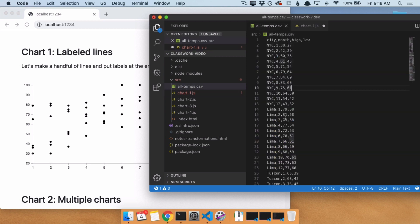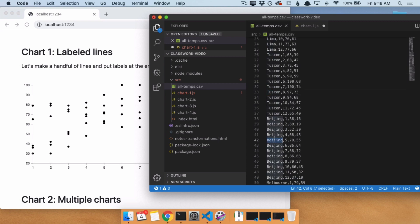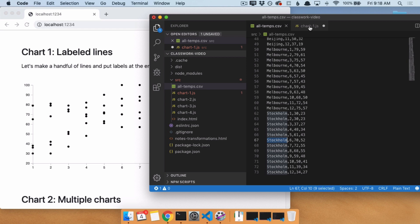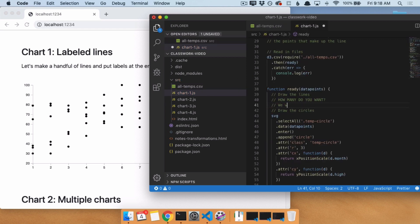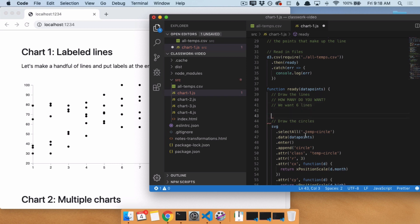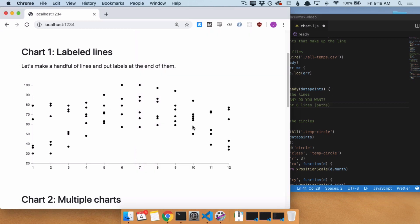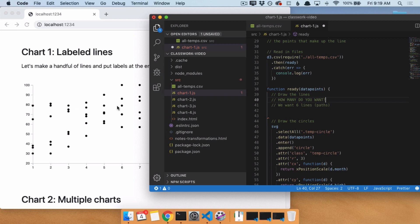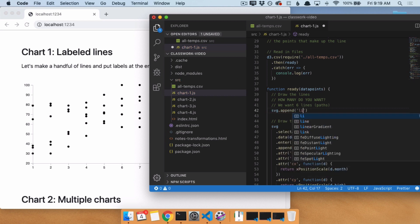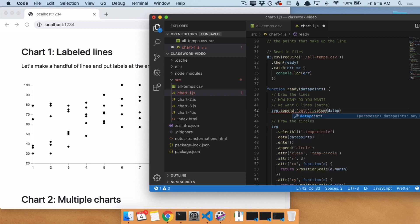If we look at alltemp.csv, we have one, two, three, four, five, six different cities — so we want six different lines. Now the issue is, if we do selectAll, data, enter, append for our lines, which are going to be paths, that is going to put 72 different lines on the page. We don't want 72 different lines. So we can't use selectAll, data, enter, append in that way. The other way we know how to add lines is svg.append('path').datum(dataPoints).